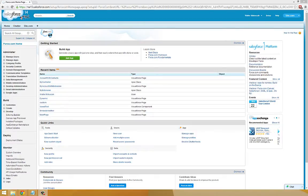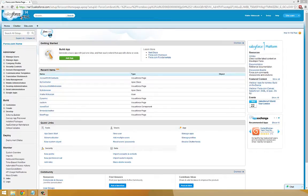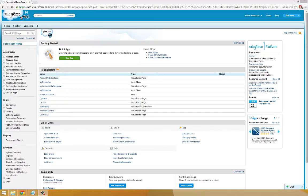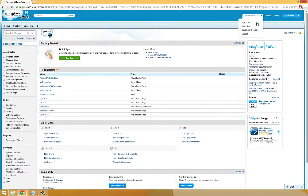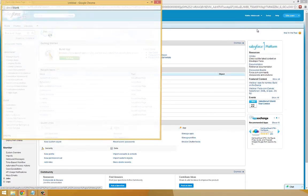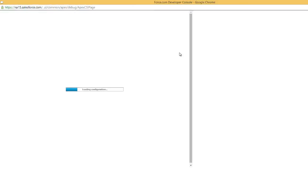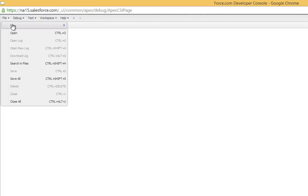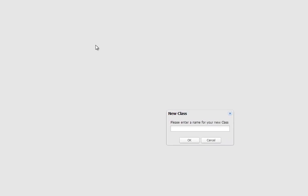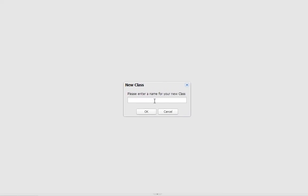Now we're ready to write our first Apex class. Since Apex is an object-oriented programming language, much of the Apex code you will write will be contained within classes. So what we're going to do is go back to the Developer Console. And from the Developer Console we're going to select File New Apex class. As the name of the class we're going to call it Hello World.